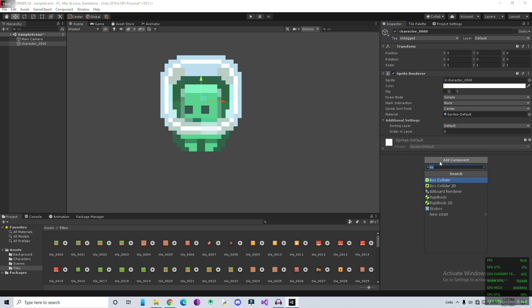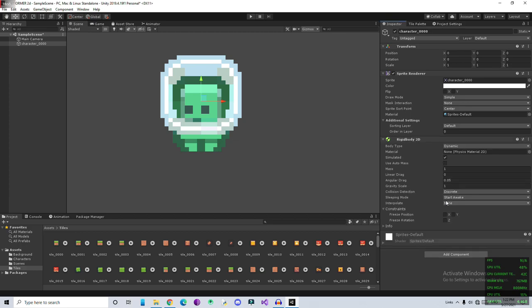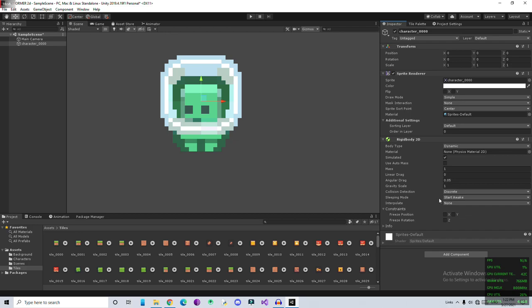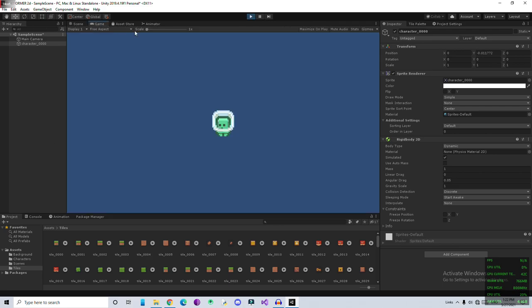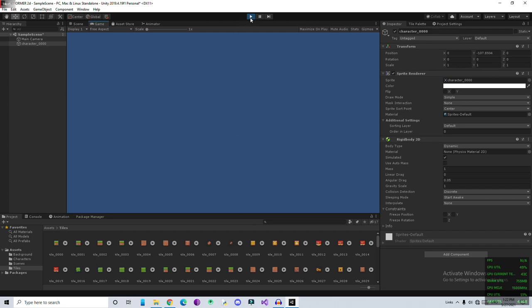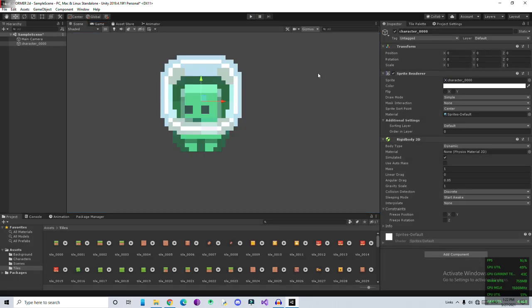Leave the settings for now and we're going to add a new component, that is Rigidbody 2D. Rigidbody is going to enable the physics for our game objects. There's a bunch of settings. I'm going to think of leaving the settings as default as I can. Also, let's play the game for testing. Go to the Game window.